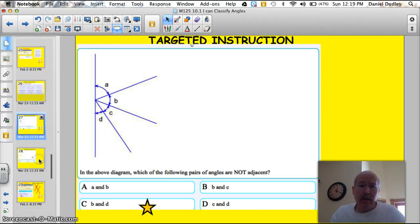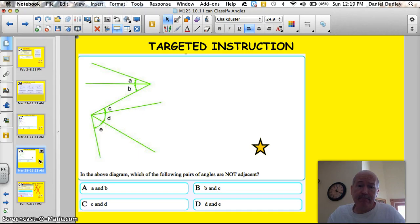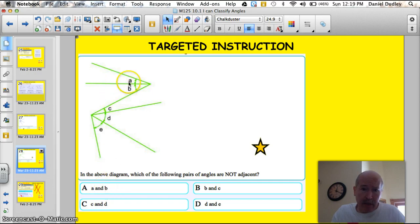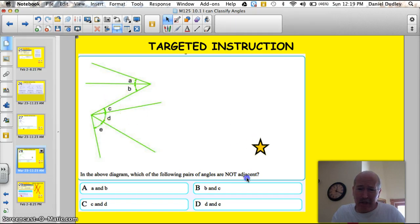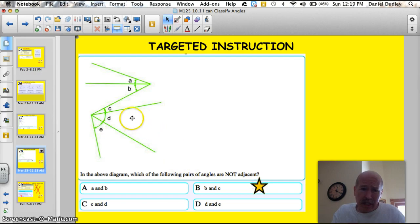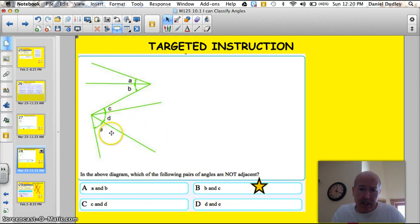One more question — pause it and give it a shot. Which of the angles are not adjacent? A and B share the same vertex, so they are adjacent. B and C don't look adjacent — let me check the others. C and D share the same vertex and they're next to each other. D and E are adjacent angles. So if you answered B and C, you got that correct.